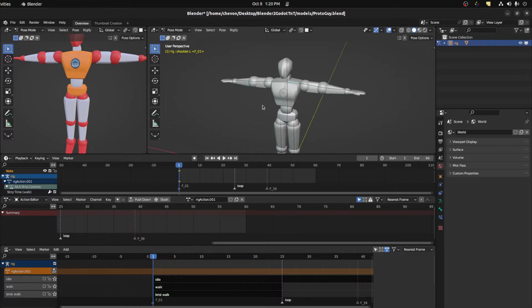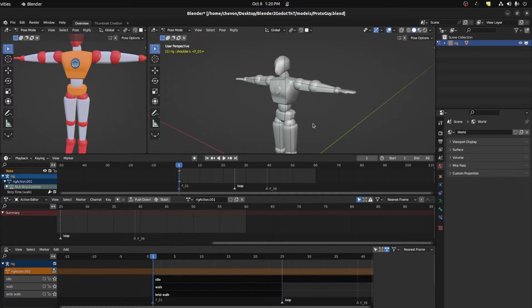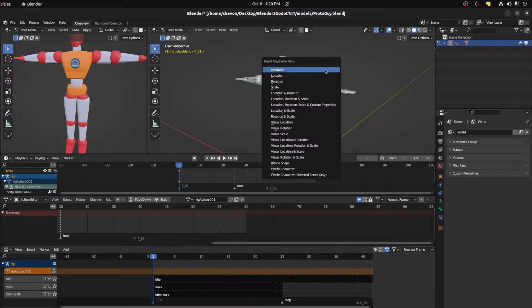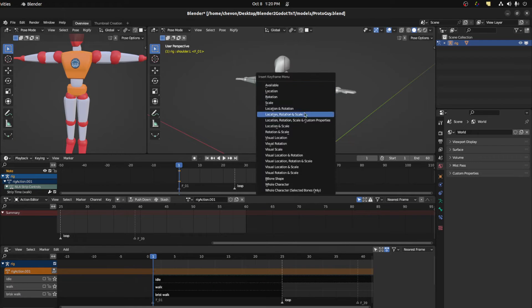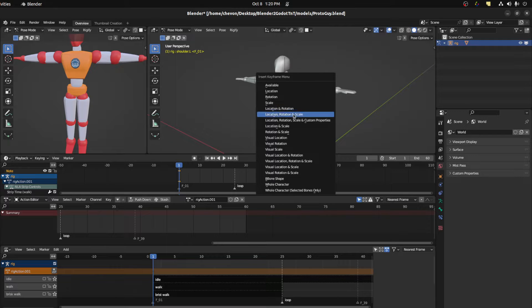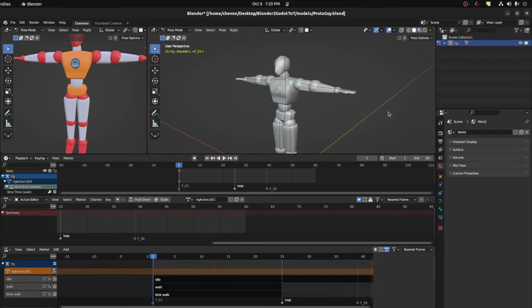First tip, keyframing. Normally when you grab a bone and want to animate it, you hit the I key and then you'll select maybe rotation and location rotation or location rotation scale.